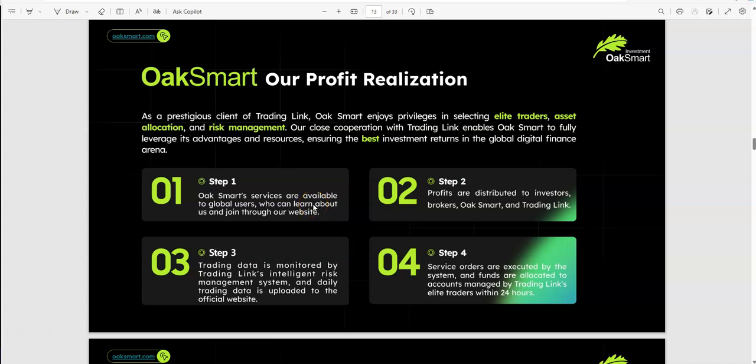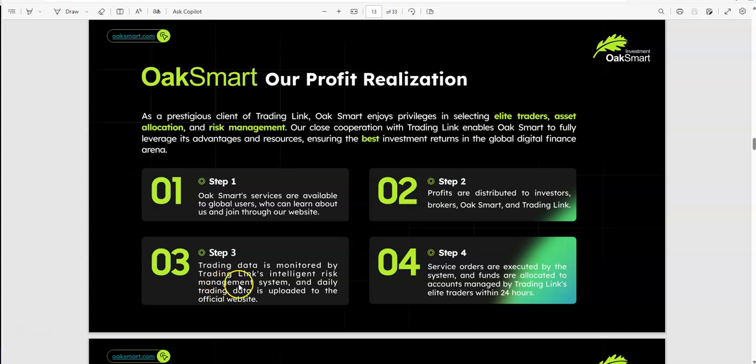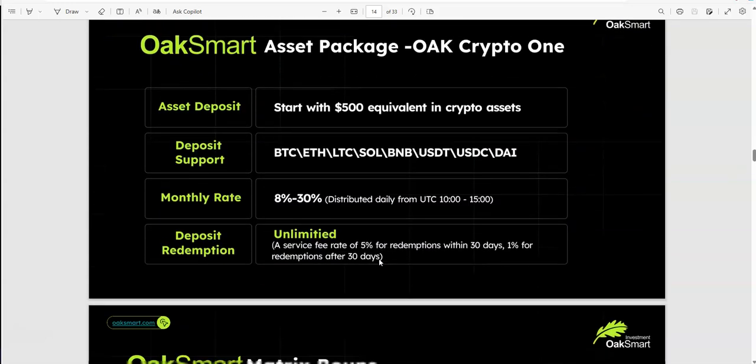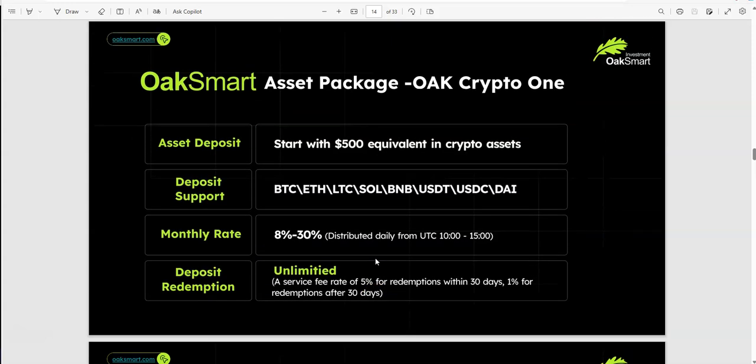Profit realization. Step one, you sign up. You take a look at profits distributed to investors, brokers, OakSmart, Trade Link. Trading data is monitored by this, so you go in and see what it's about. Number two, you see how profits are earned or made throughout all the stuff and distributed. Then the data is monitored and watched as it's uploaded through the system. After that, you can see that the service orders are executed by the system within 24 hours.